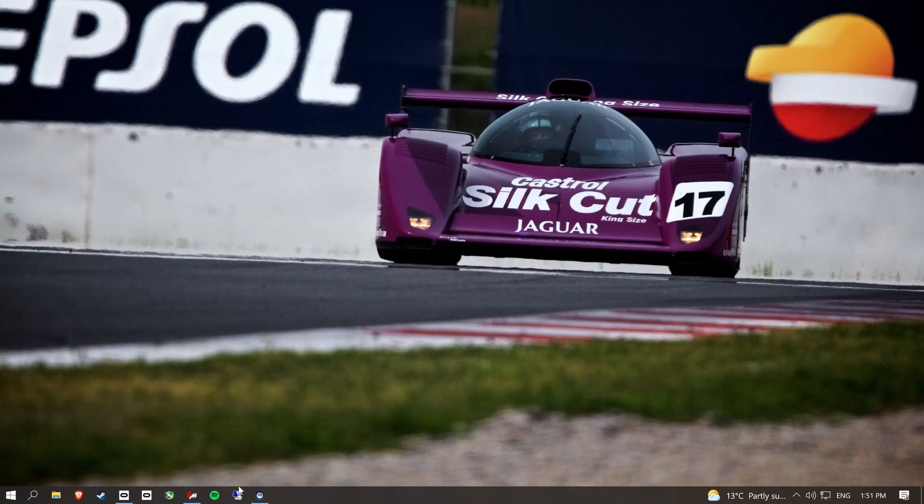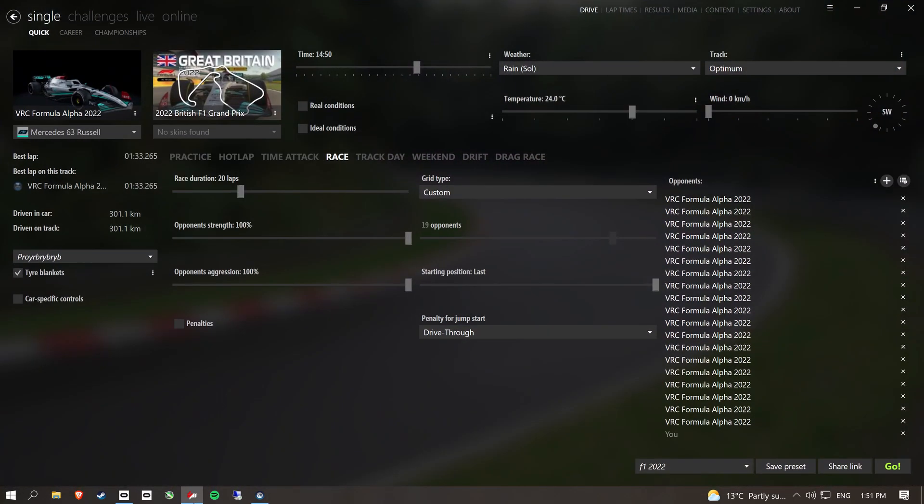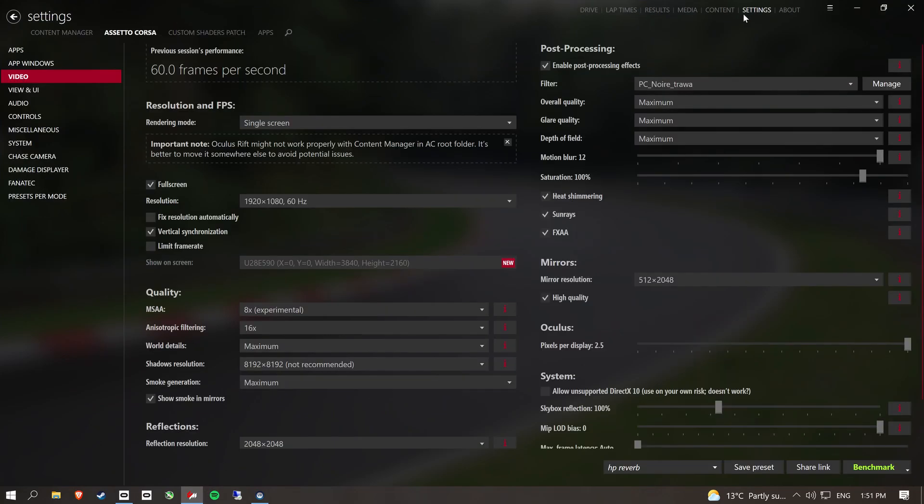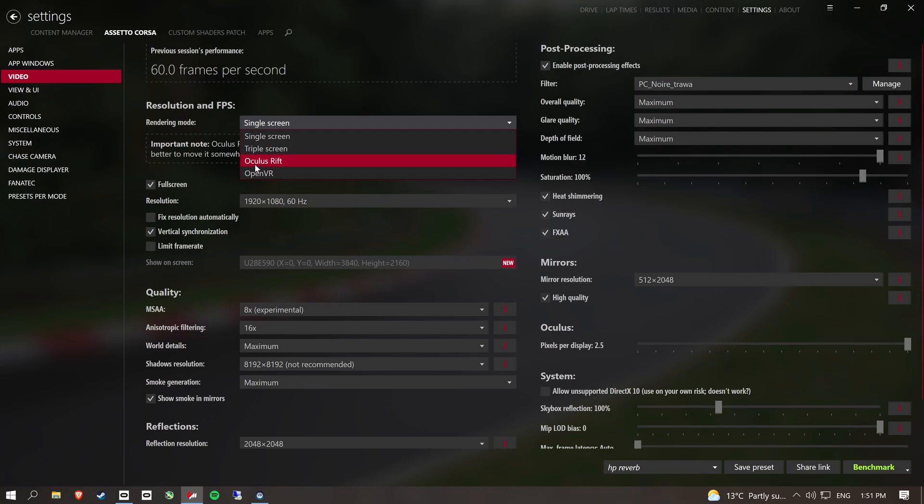And then with Content Manager. Obviously if you're using an Oculus head mounted display, you'd select this one here. And if you're using anything that's not Oculus, you use OpenVR.